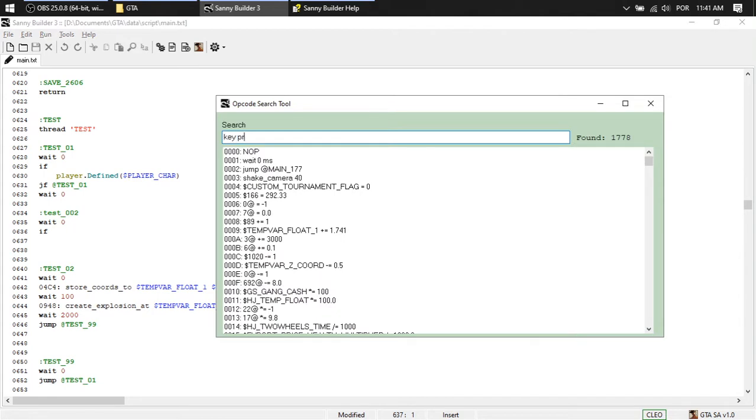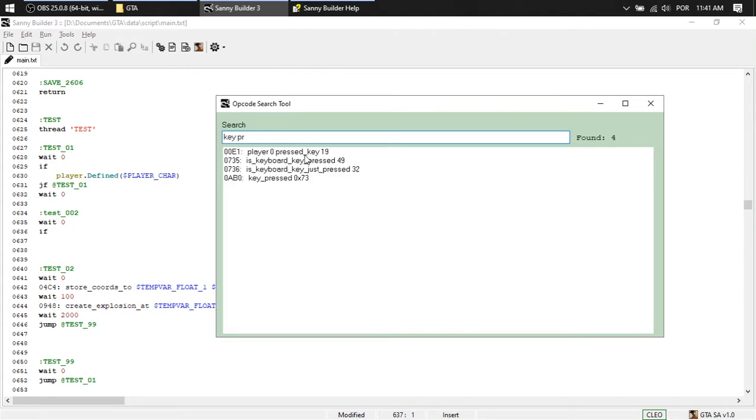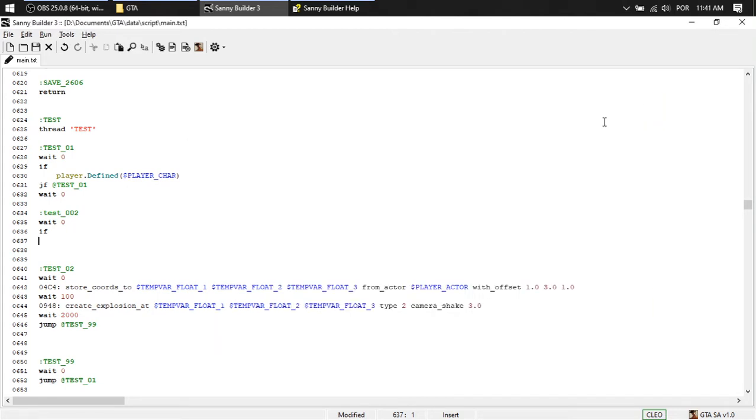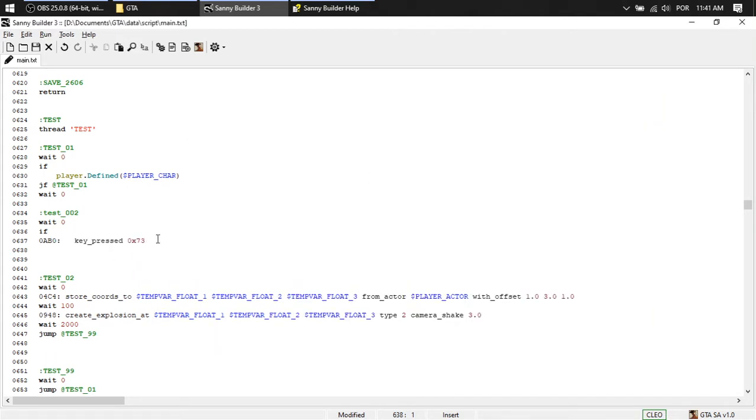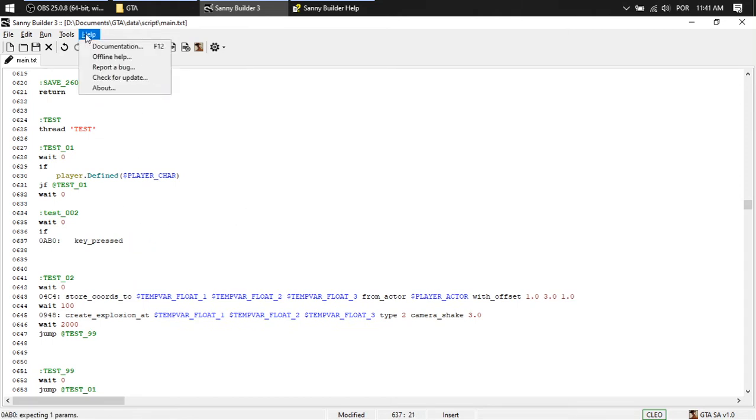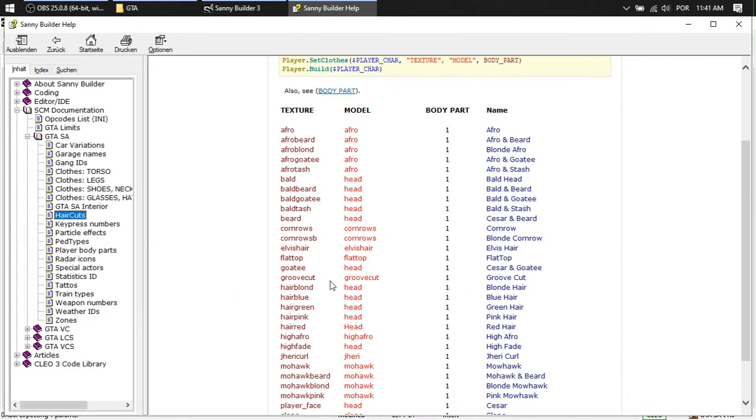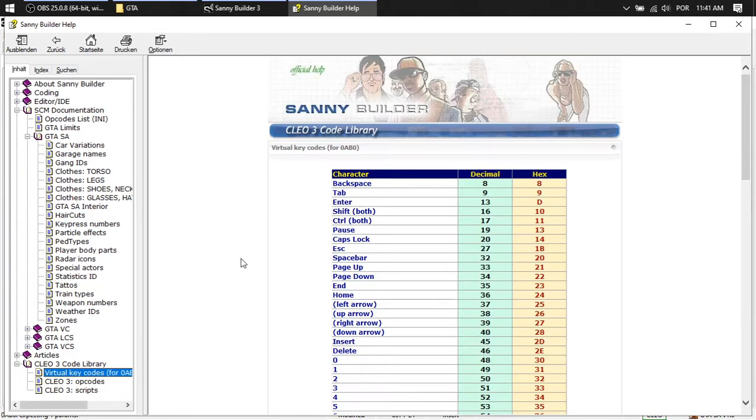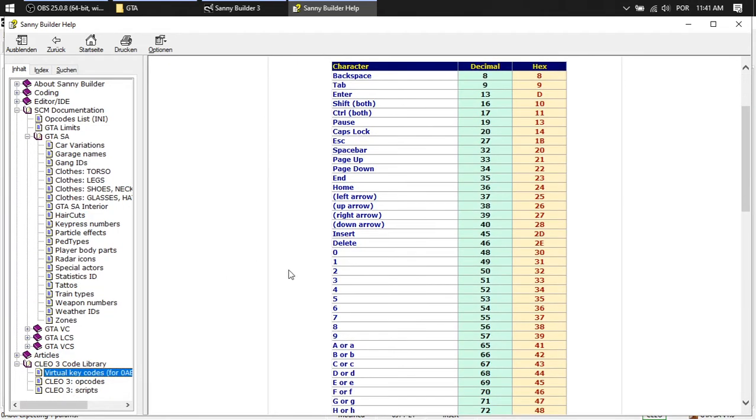If key pressed. Key pressed. What is this key? I don't know. Help. Offline help. Virtual key. Zero. It's 48.